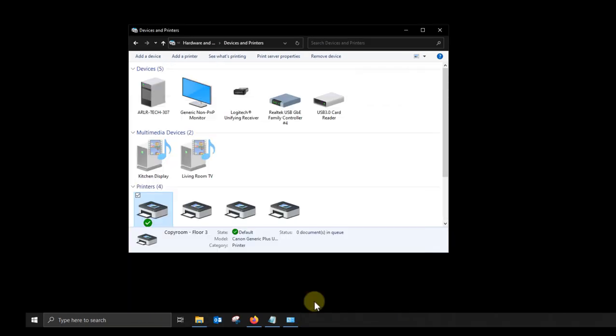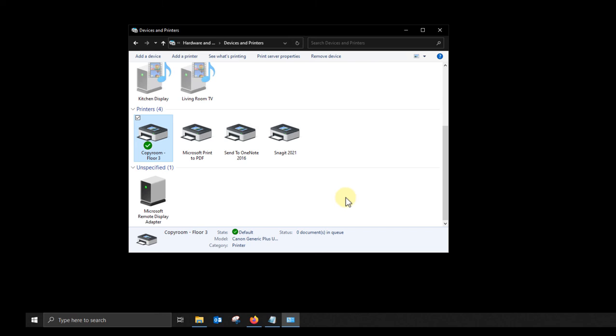At this point you're ready to print. If you have any questions about your machine you can always give us a call. We hope this video was helpful. Thanks for watching.